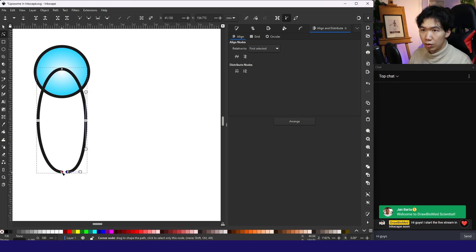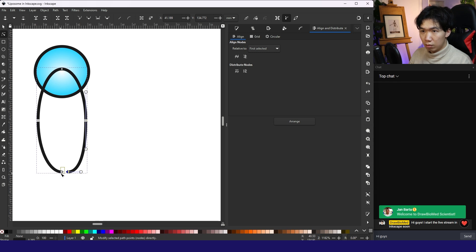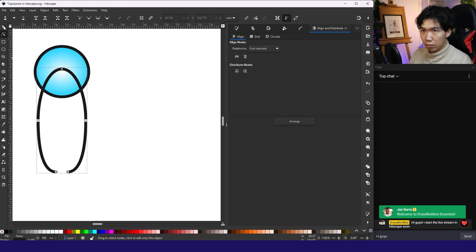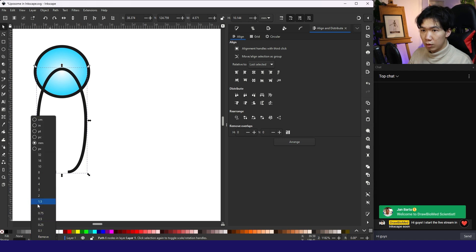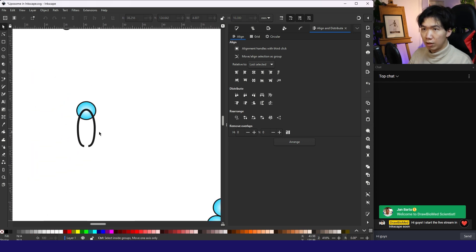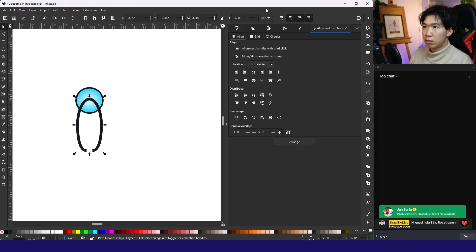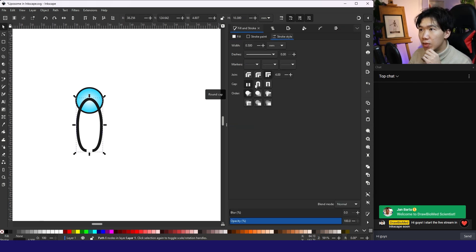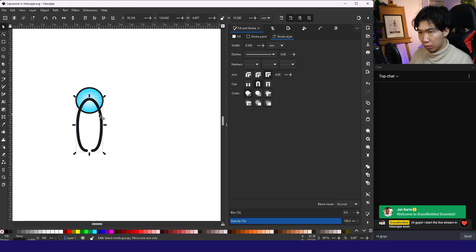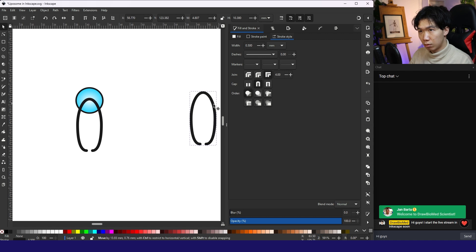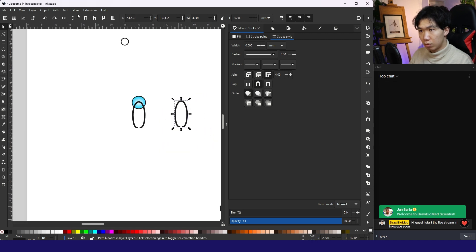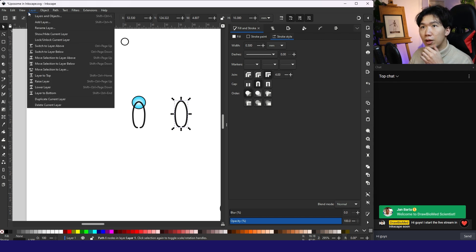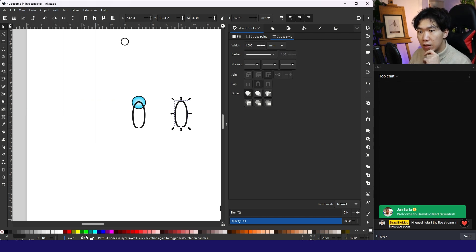Move the node a little bit to the side. And then we'll do stroke style. Cap. There we go. I'll go to path stroke to path.